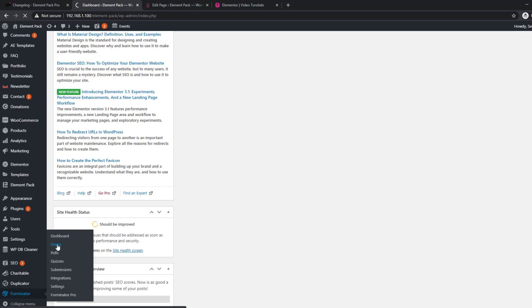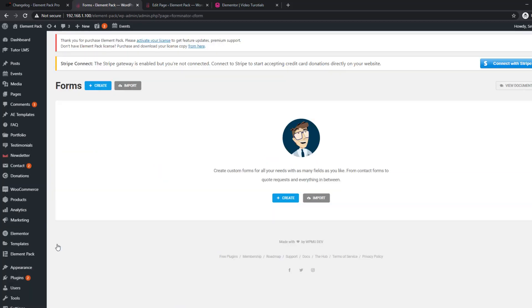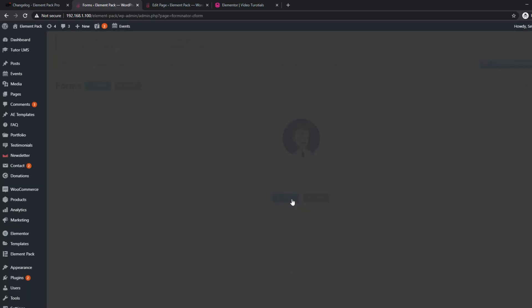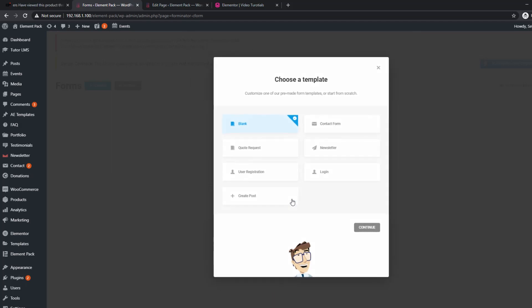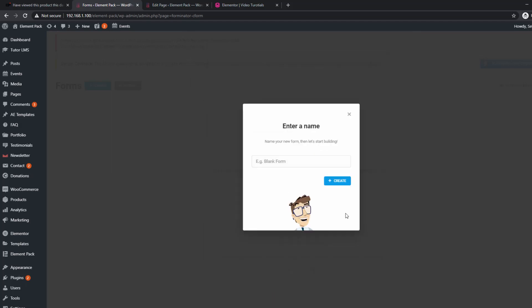It creates a new tab inside your dashboard. Access it to create all custom forms as many as you should. Just with a few clicks, you'll get a fully working form inside your web page.